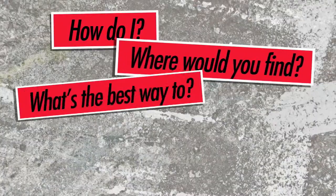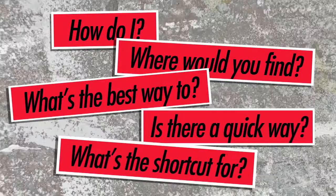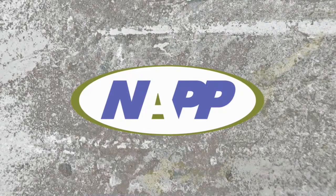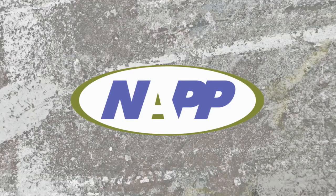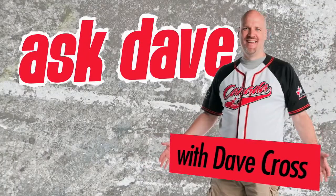Got a Photoshop question? Brought to you by the National Association of Photoshop Professionals. It's Ask Dave.